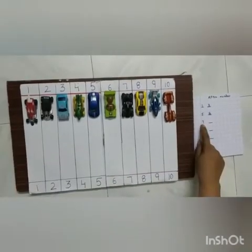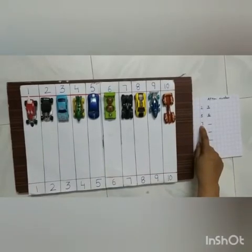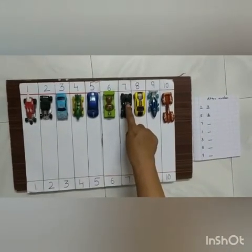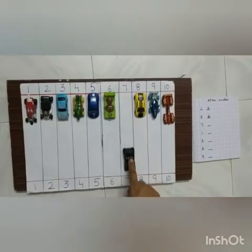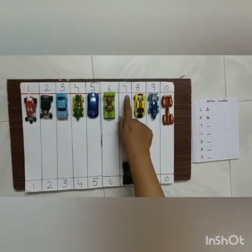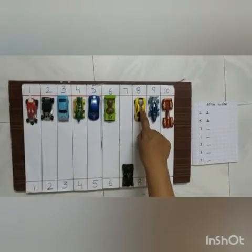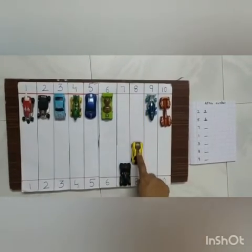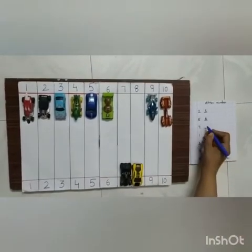Now this is 7 number. We will see here — this is the 7 number car. 7 number car goes. After 7, which number comes? 8. So we have to write here: 8 number.